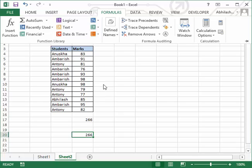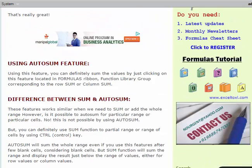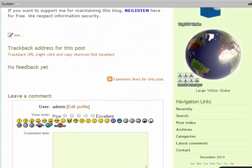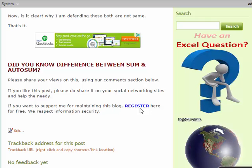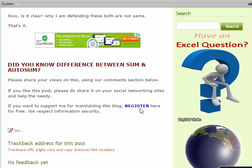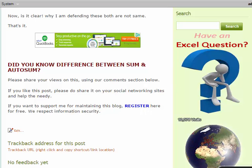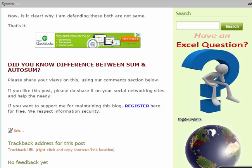So that's the major difference between the SUM function and the AutoSum function, which is what I have posted in today's post. You can go through this post. If you like it, please click Register and enroll to this blog, which is free. That's all for today — see you in the next video, bye!